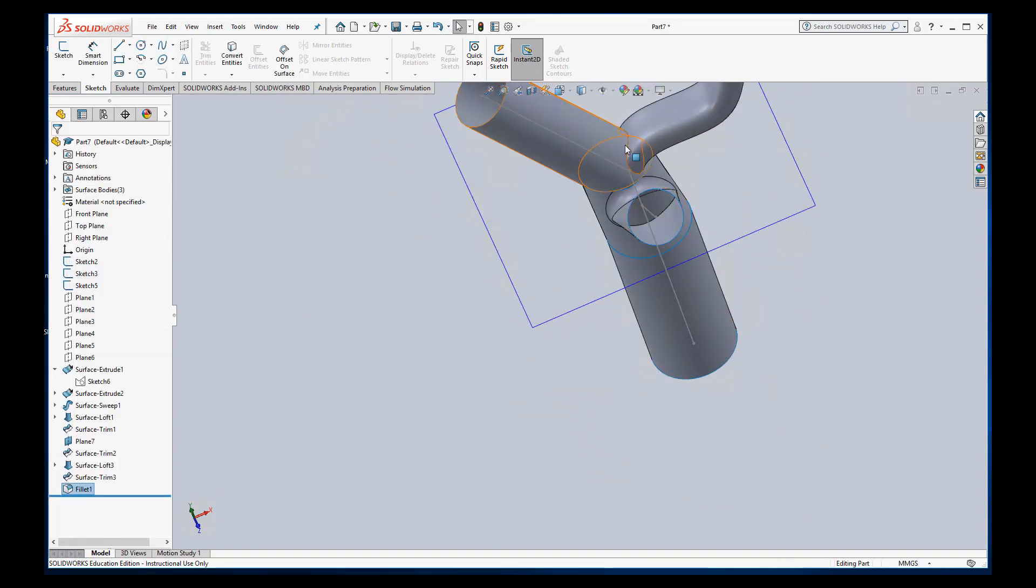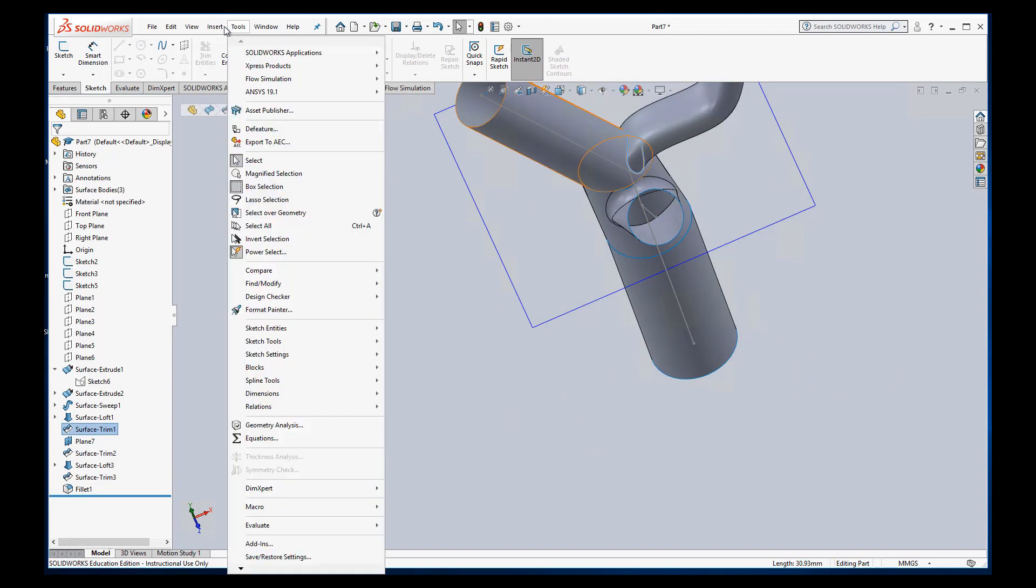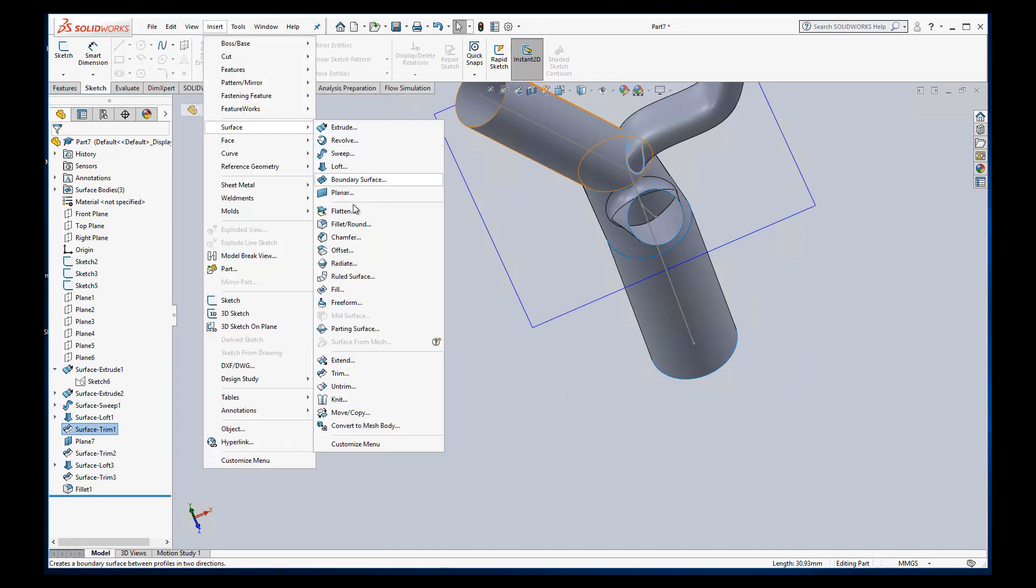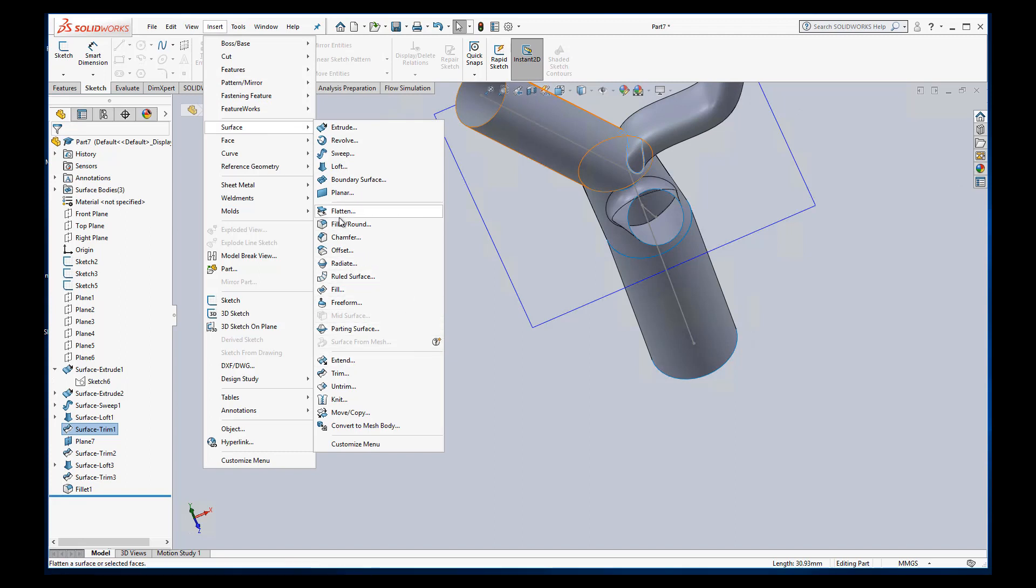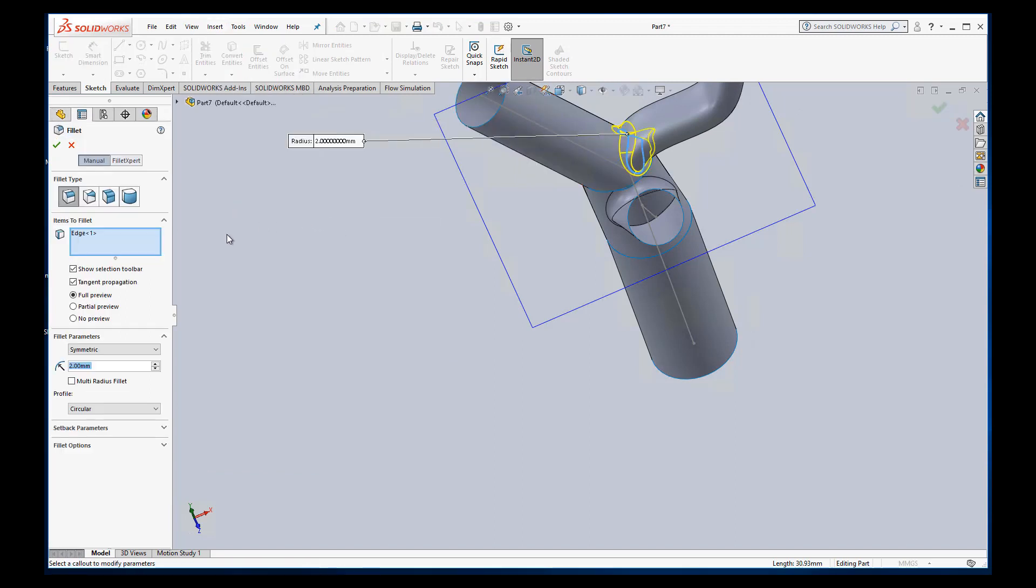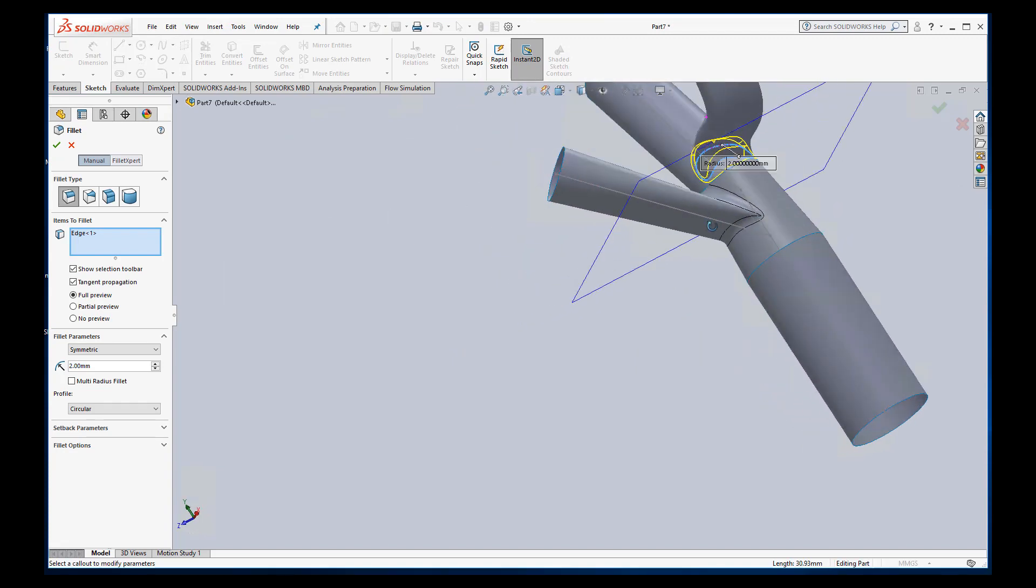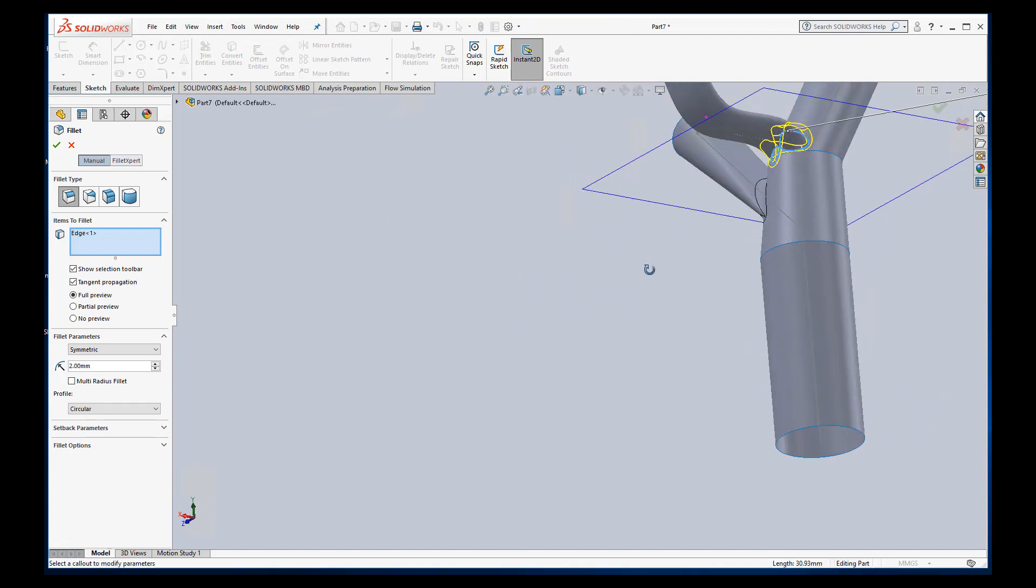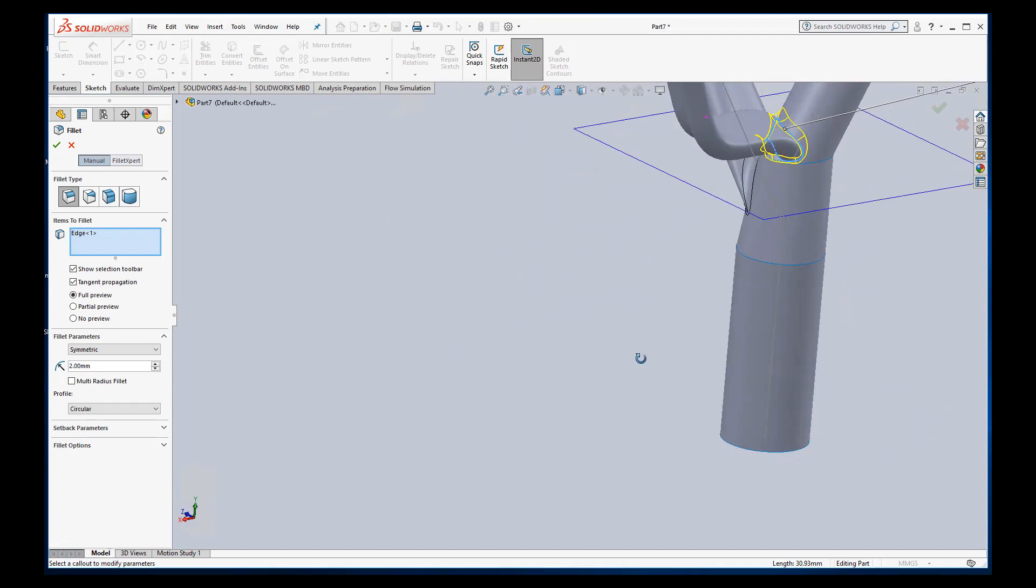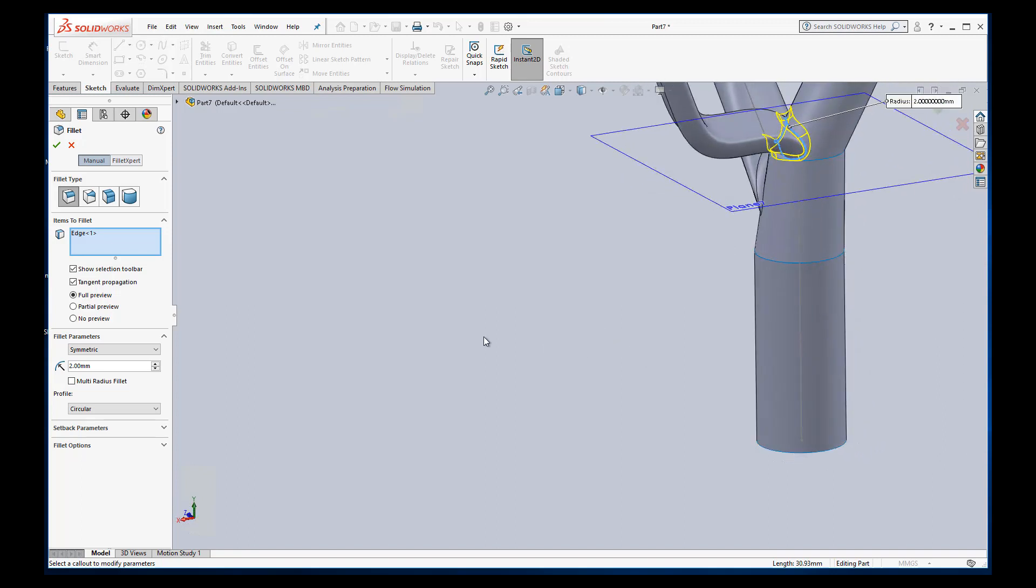Okay, I'm going to do the same thing on this edge here. Insert surface fillet. So I will tell you that this is behaving very nice for me. Some of the other more interesting geometries I have are sometimes harder to fillet and sometimes you can't do it at all. So I'll keep it at two millimeters too.